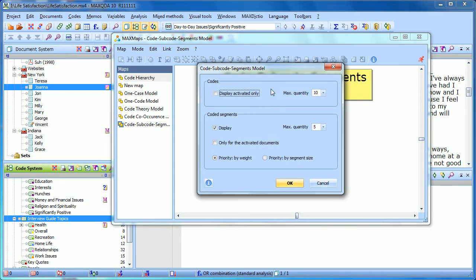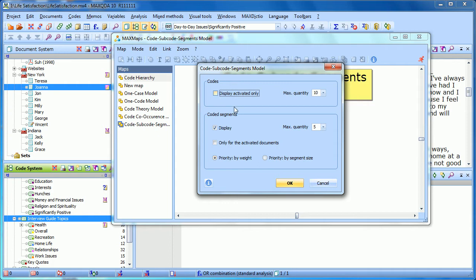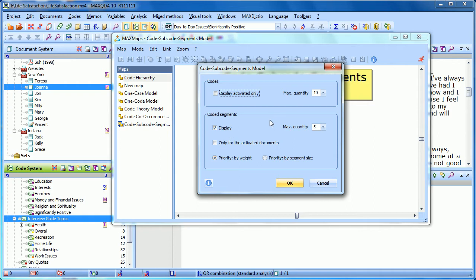Here we have the option again of only displaying those codes that are activated. If we wanted to rule out some of these subcodes, we could just activate those that we wanted and choose this box. The maximum quantity is 10, which won't be a problem because we don't even have that many subcodes. And then the coded segments - do we want to display those coded segments? Do we want to limit them to only those documents that are activated? What's the maximum quantity of coded segments we want to show for each of those subcodes? And how do we prioritize?